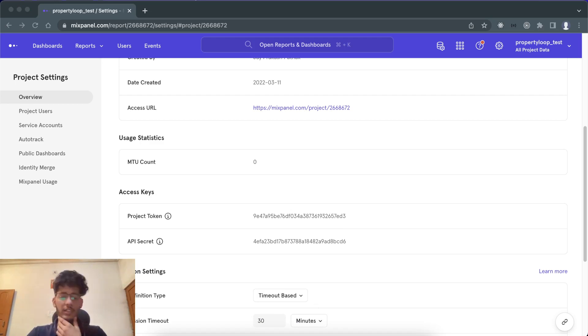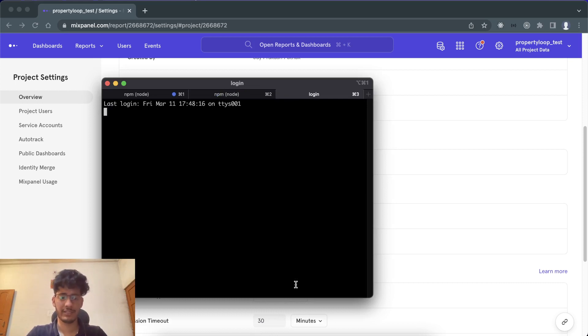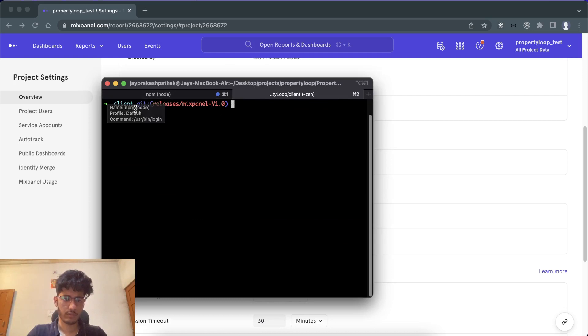The first thing we'll be doing is setting up a project. Let's close these other things up for now.